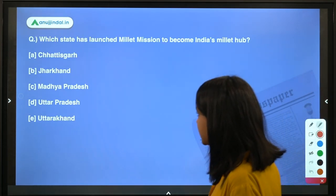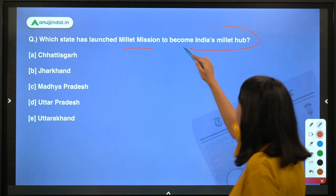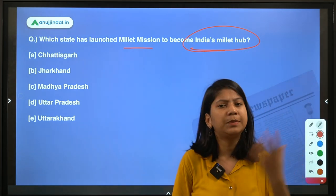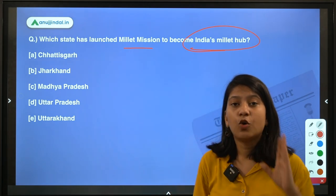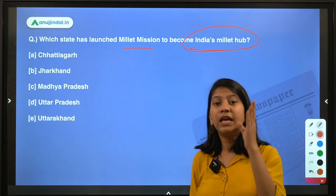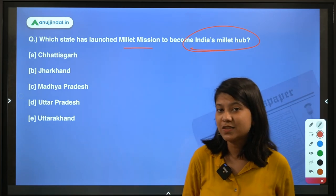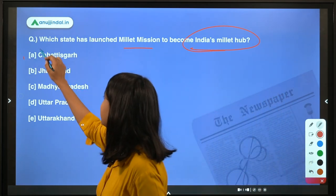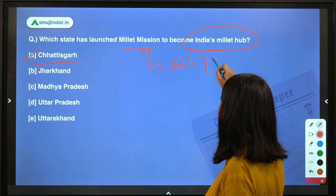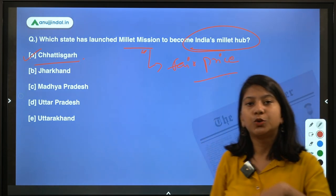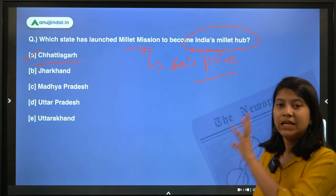Here is our first question: which state has launched the Millet Mission to become India's millet hub? The answer is Chhattisgarh — this is the same state that has also launched related initiatives. Under this Millet Mission, basically a fair price will be offered to the farmers for their millet and cereal crops, and this is the primary objective of this mission.